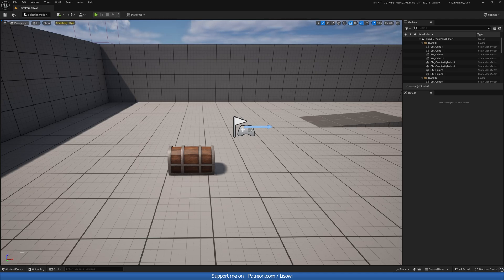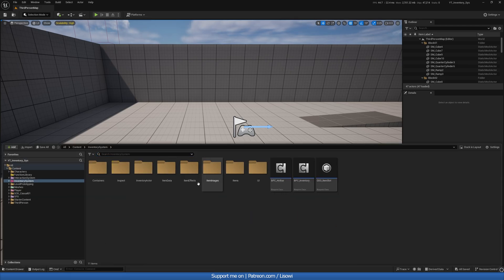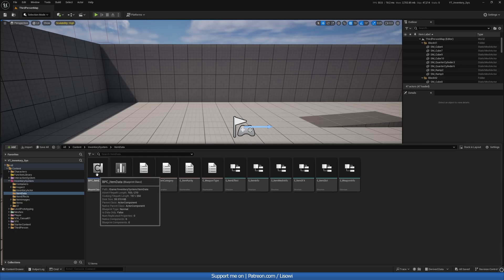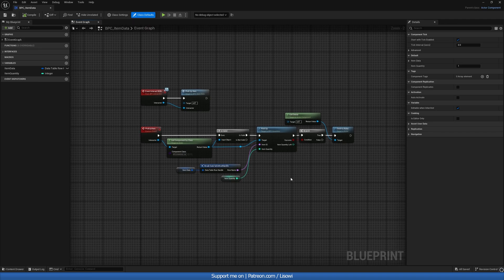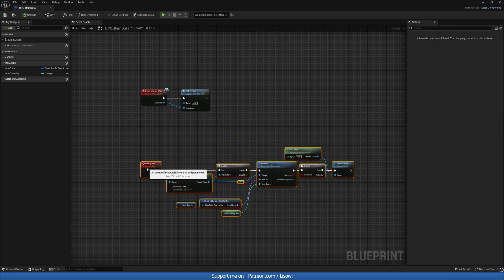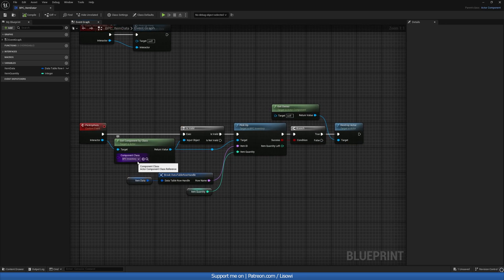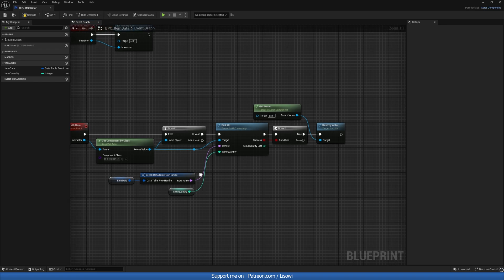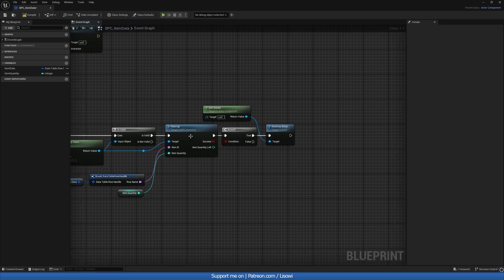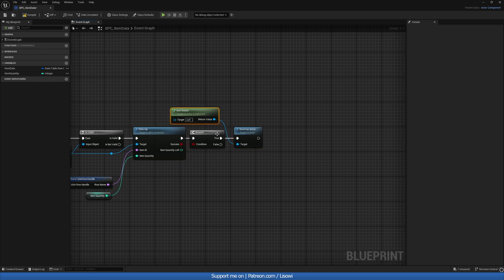We'll go into the content drawer, open up the inventory system, the item data, and the item data component. In here we have the pickup function, so we need to modify this a little bit. We still want to check if the inventory is valid, but we'll check if this is a hotbar first. If we have space, it's valid — we'll pick it up, and on success we'll destroy the actor or the owner.